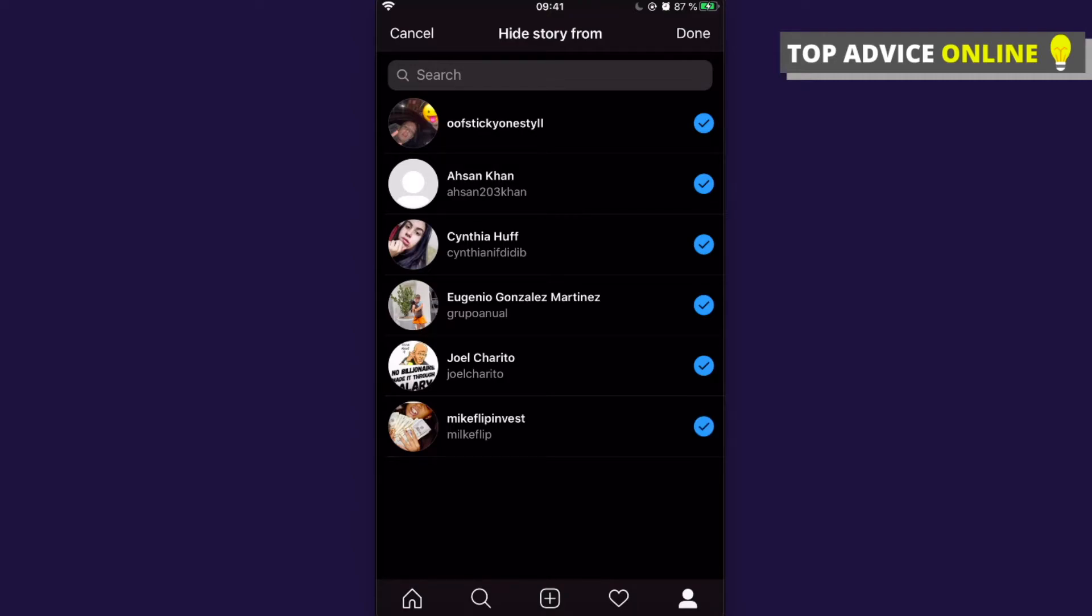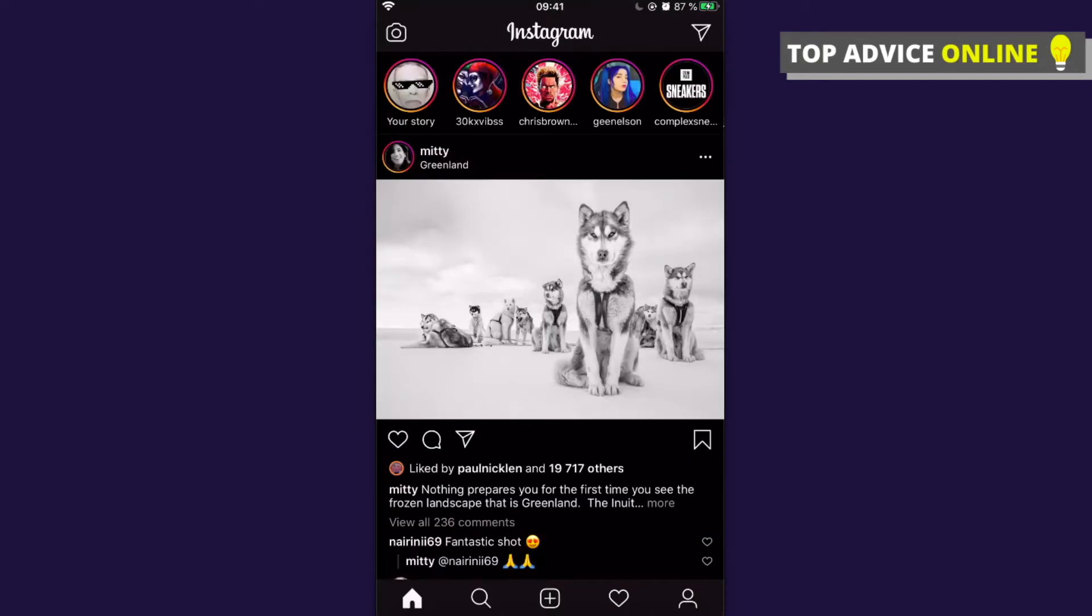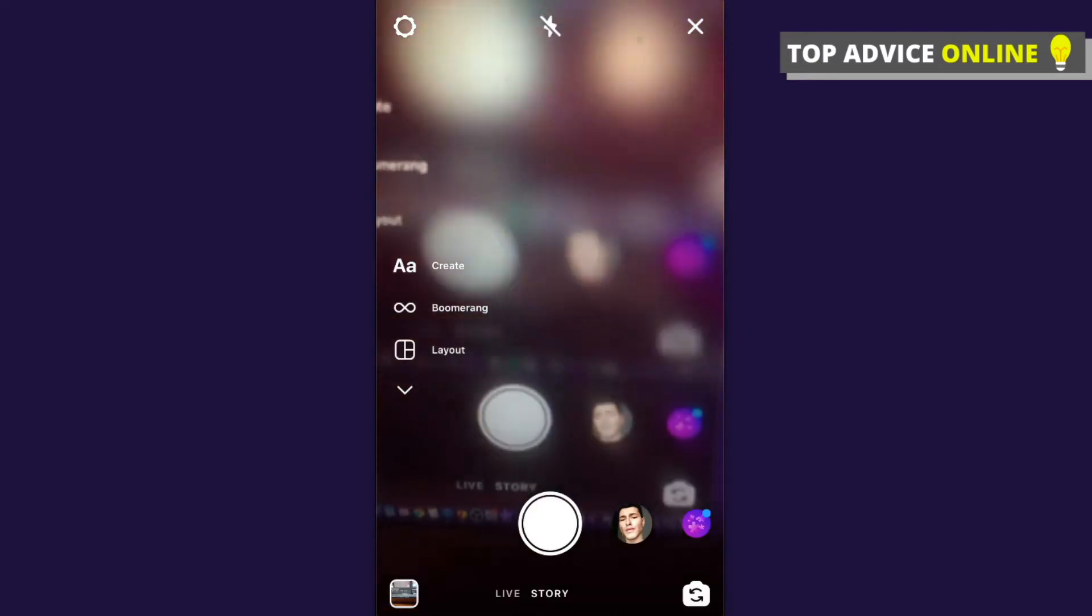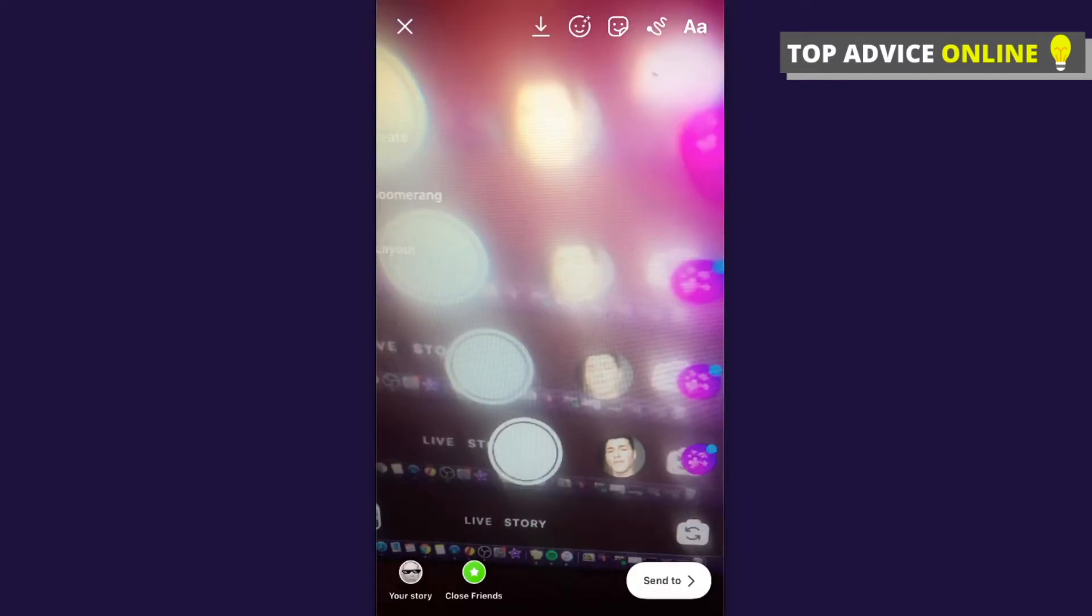Then you need to press on Done and then go back on Home and create a story or highlight. As you can see here, let's create it and then add to story.